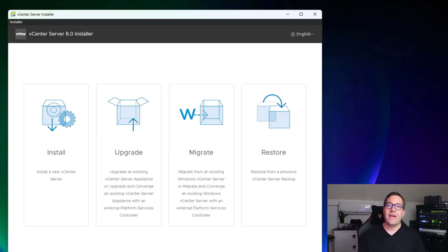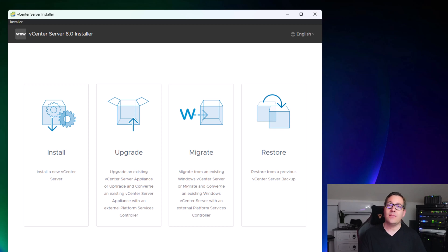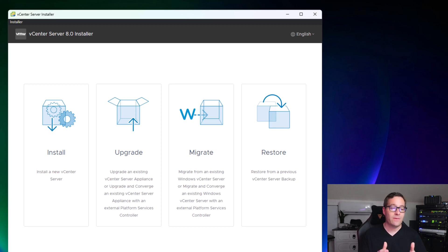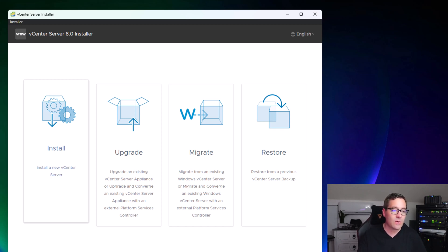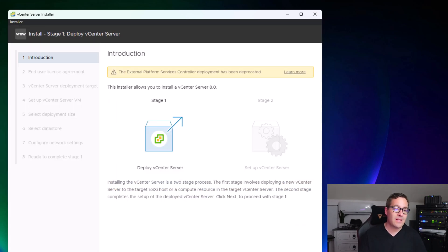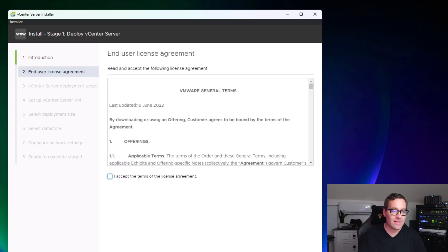For those who have installed vCenter for the past several versions, this is going to look very similar. The vCenter Server 8 installer layout is very similar to previous versions. We're simply going to click install. Again, we get the introduction of the process from the installer itself. We're simply going to click next.